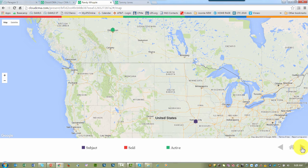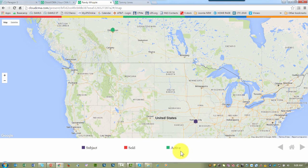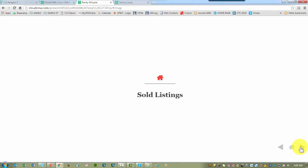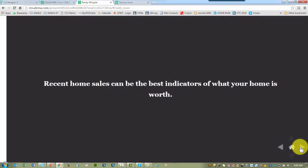So here is the map that we saw. Icons across the bottom tell you whether it's active, sold, or the subject property. We're going to show you the sold listings.